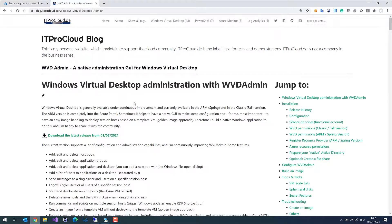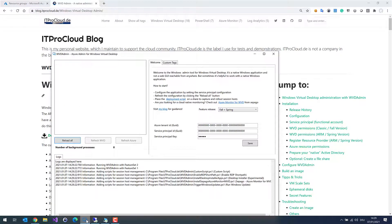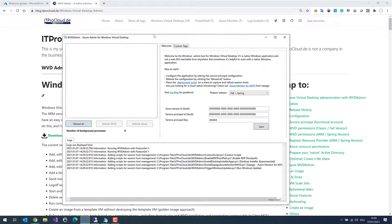There is always a new solution with the latest download on top. The news is from today, January the 7th, and I downloaded it already. If I try to start it, you will see that you have to enter some credentials to work with WVD Admin.